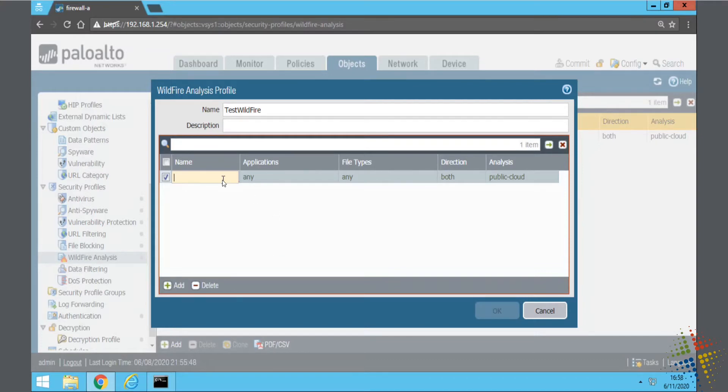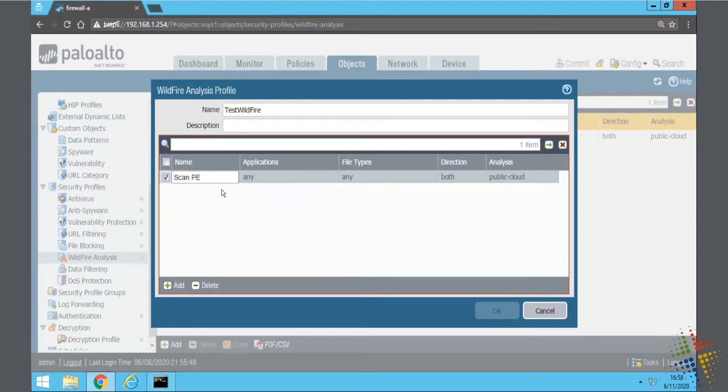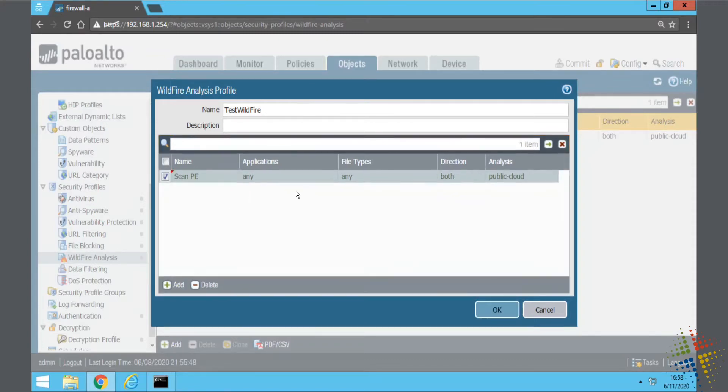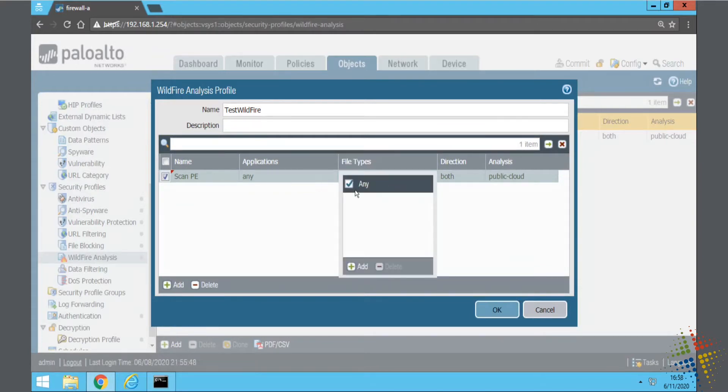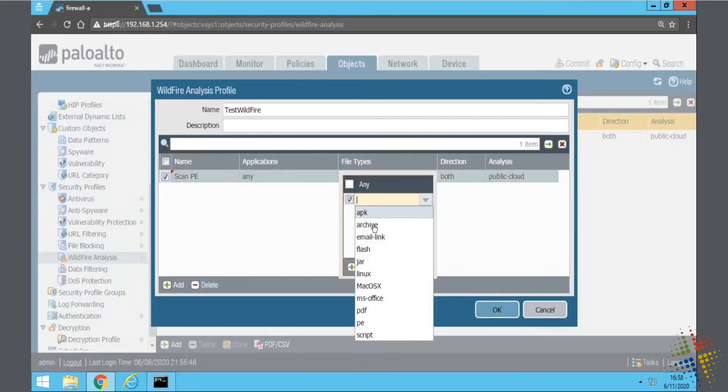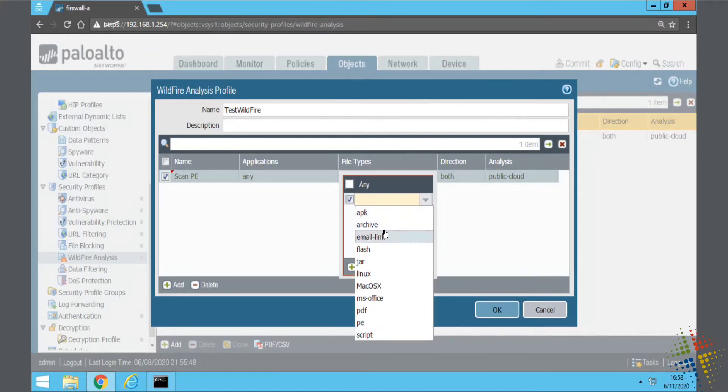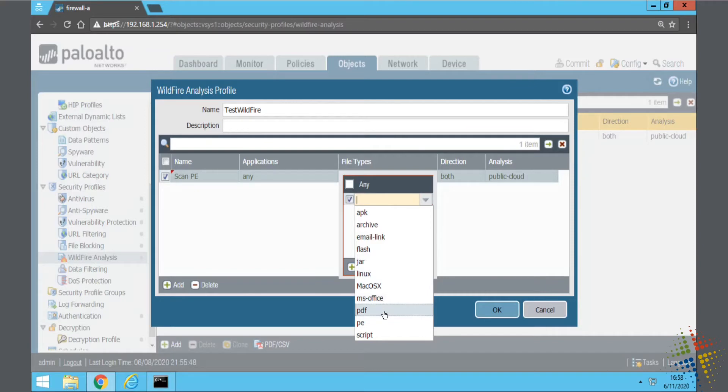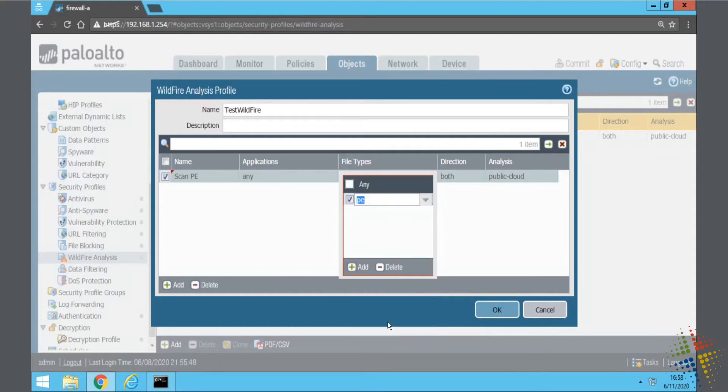I'm going to just call this one ScanPE in order to scan all what's called PE files. Applications, any file types. I don't want to leave it any, I want to specify the type, so I'm going to say Add. And in the drop-down list here, I'm going to specify PE. You can see there's other types: APKs, archives such as zip files, RAR files, Email, Flash, JAR, Office, PDF, Script. PE is essentially all executables, such as EXEs, DLLs, OSX, SCRs, and so on.